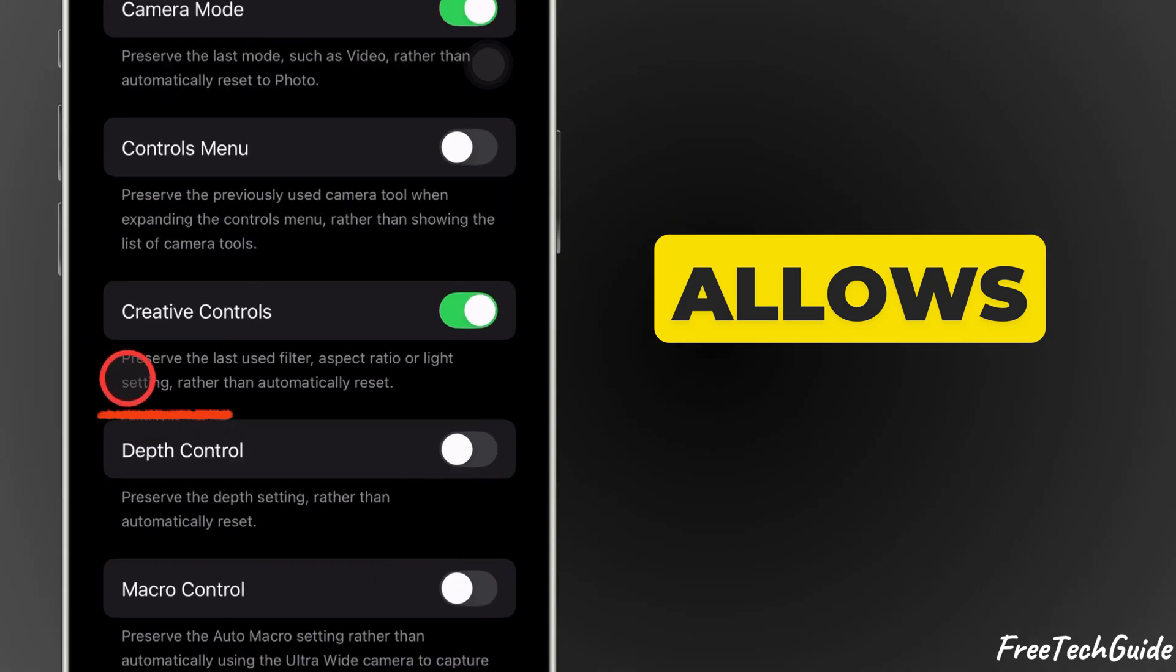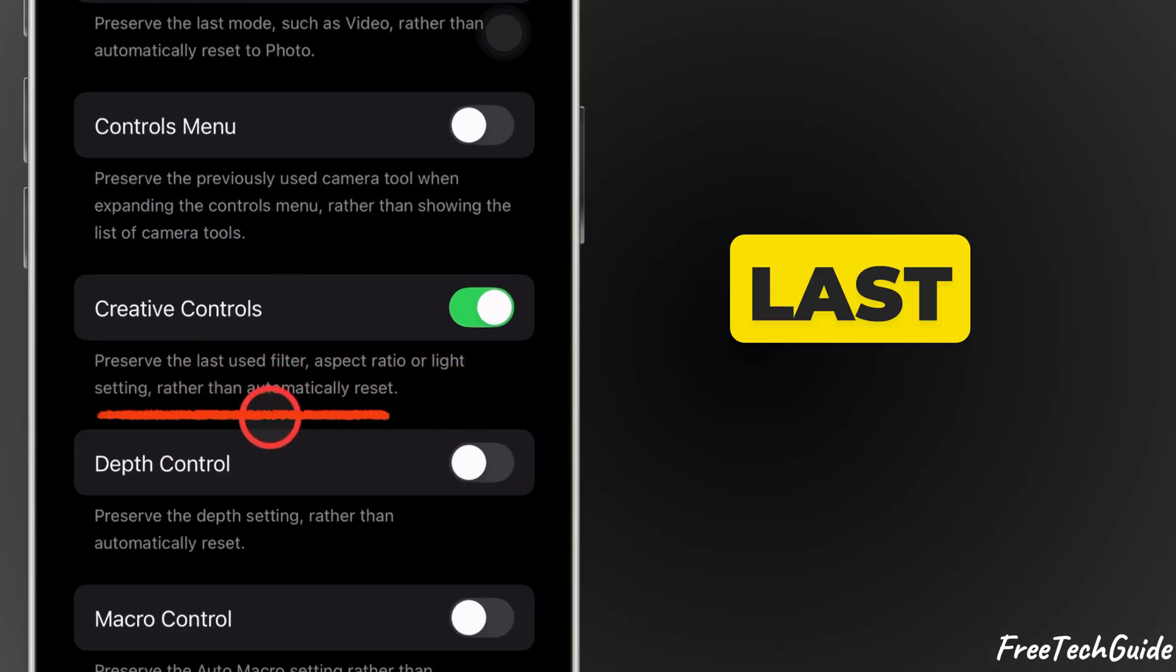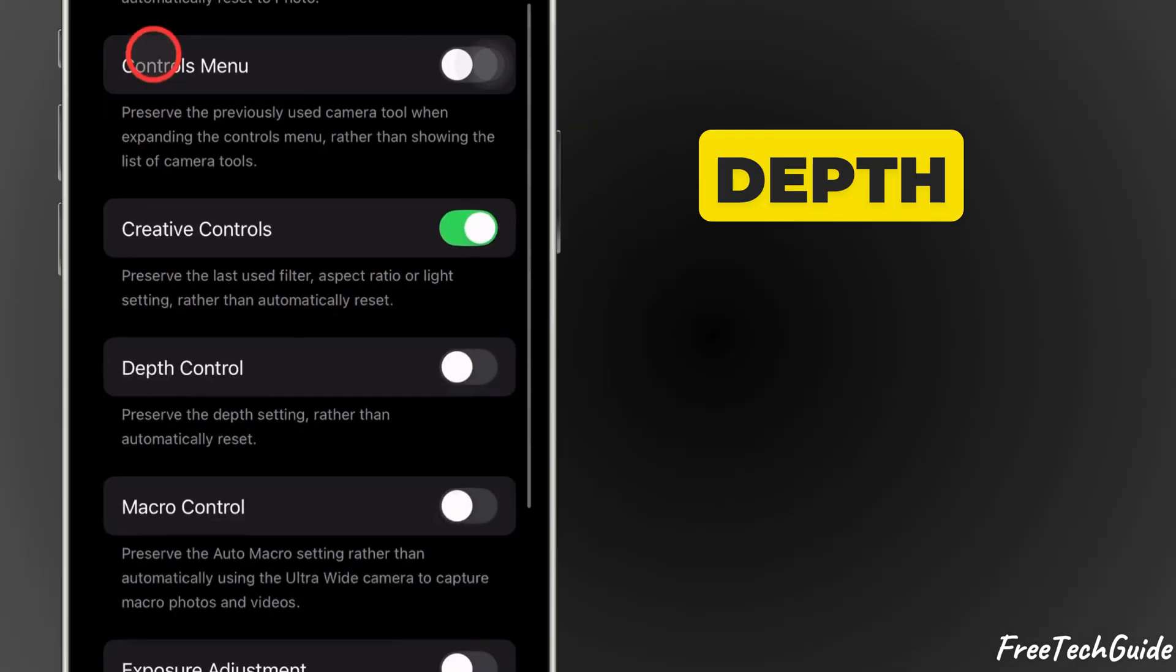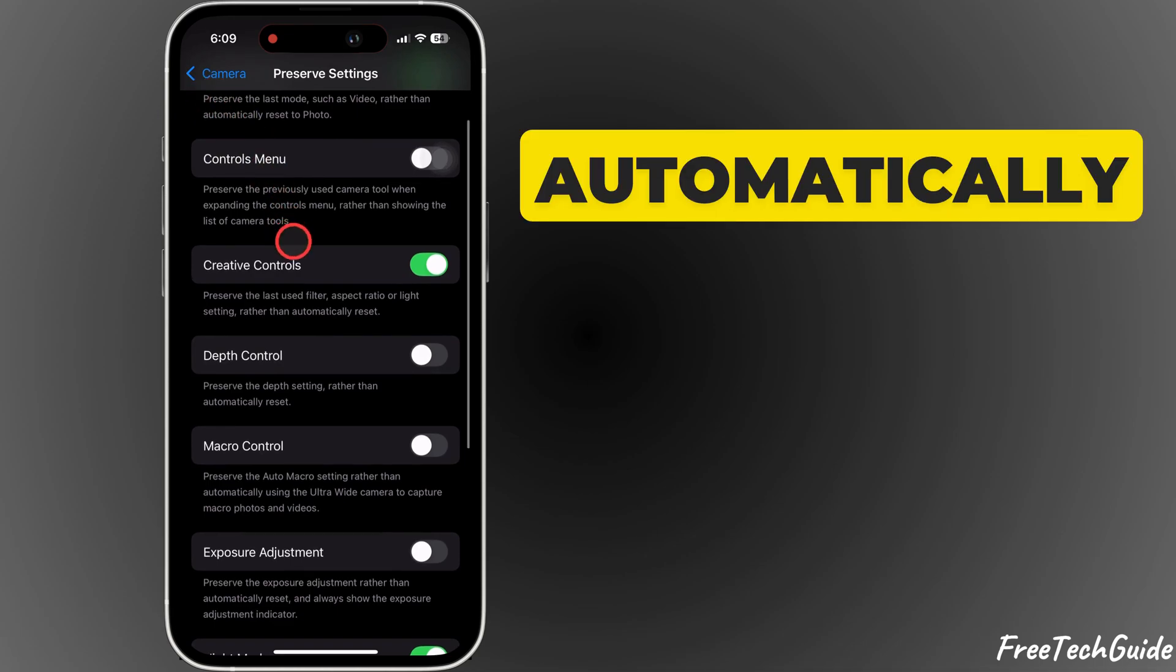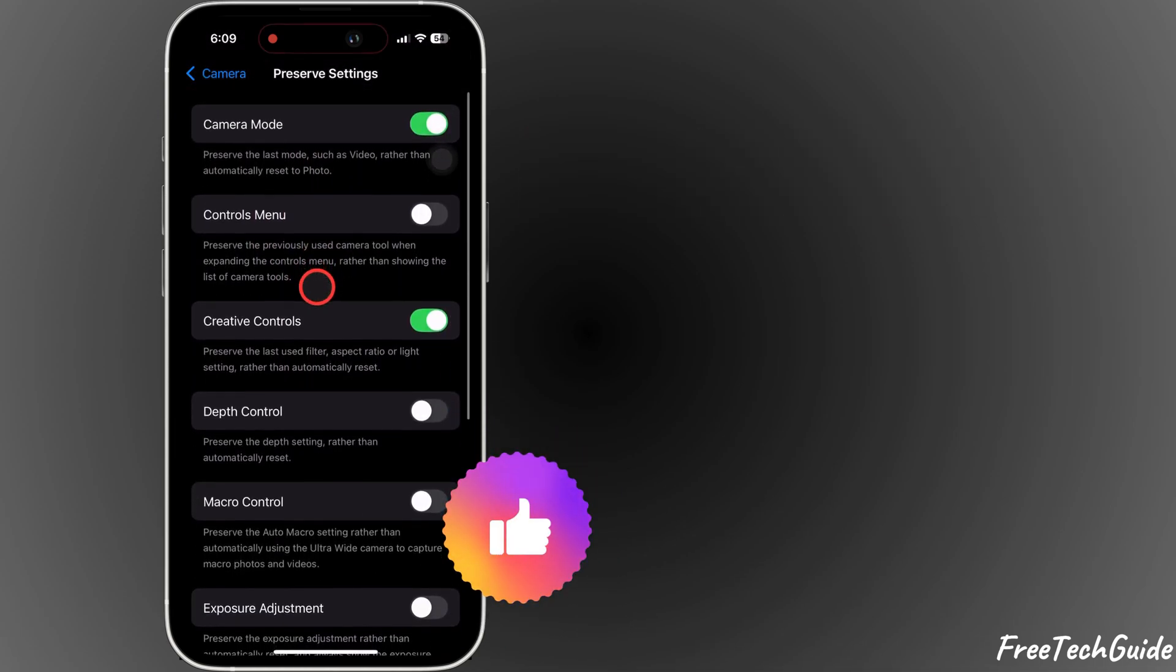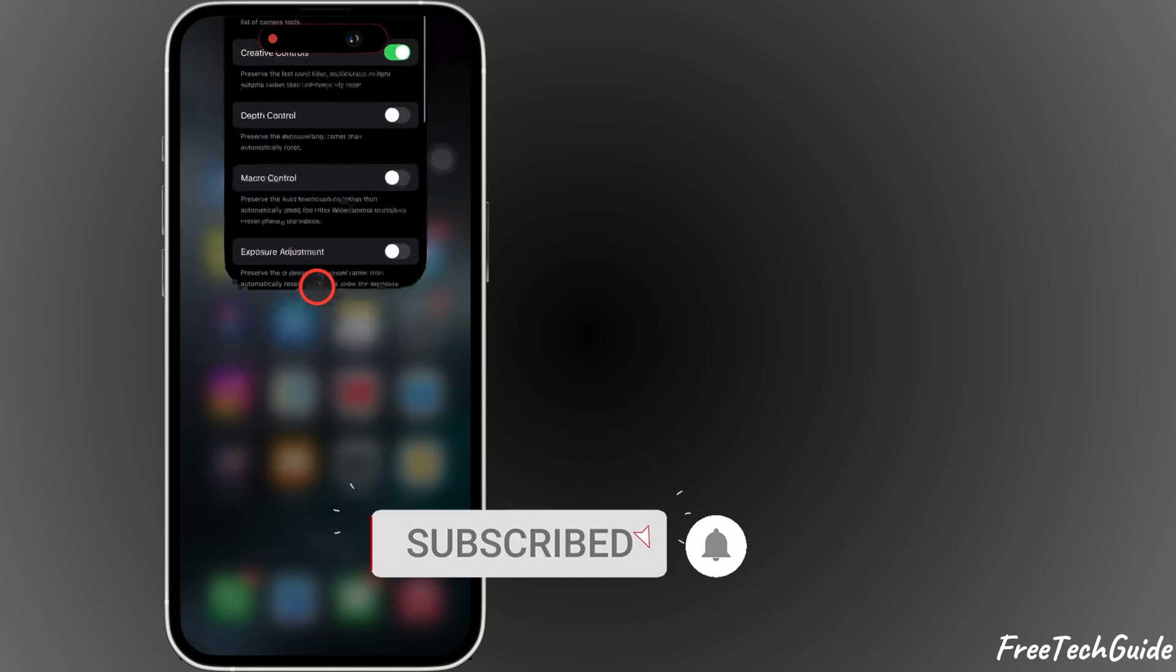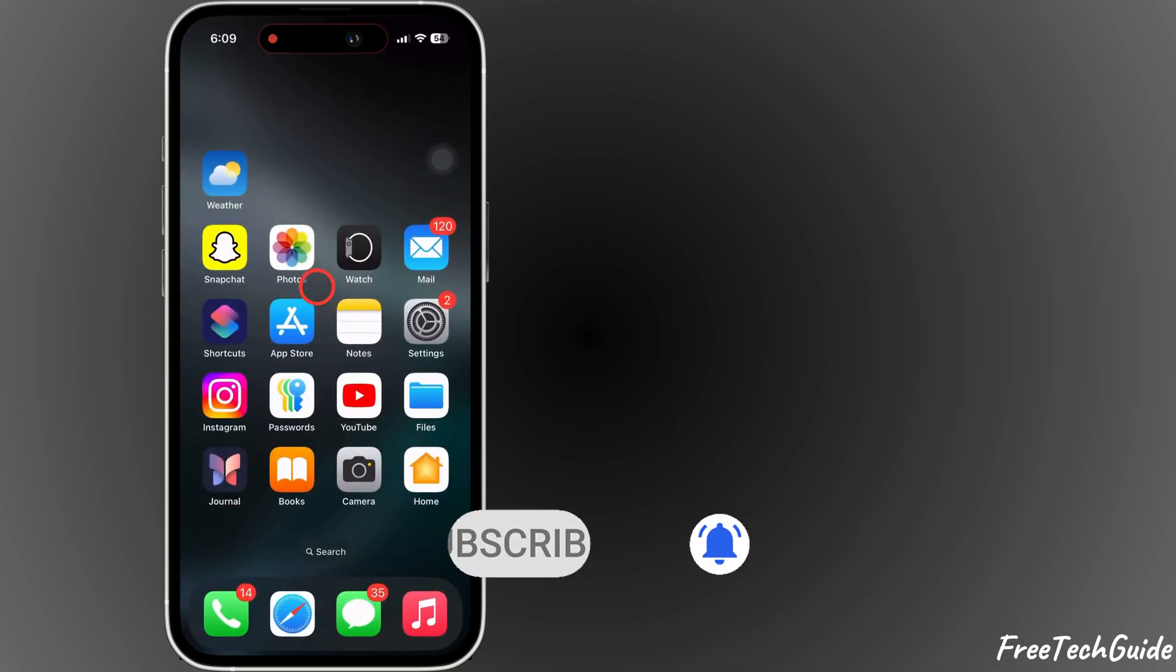This allows you to preserve the last used filter, aspect ratio, light, or depth settings rather than automatically resetting them all. And that's it. If this video was helpful, don't forget to like and subscribe for more tech tips.